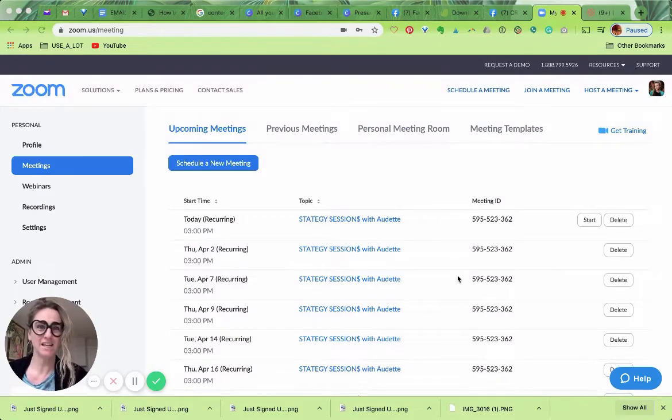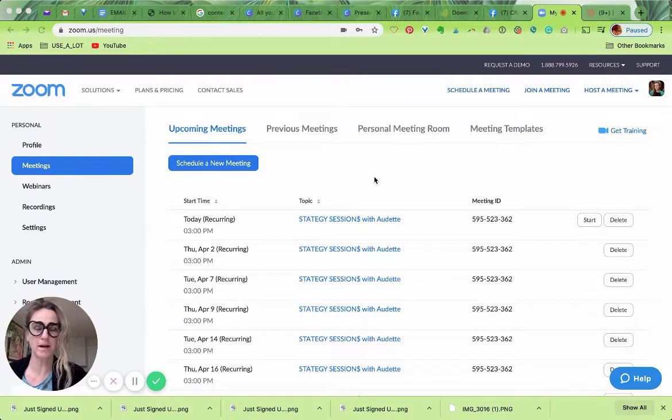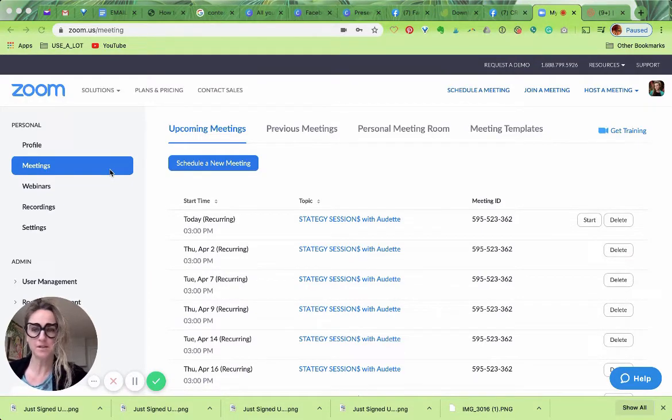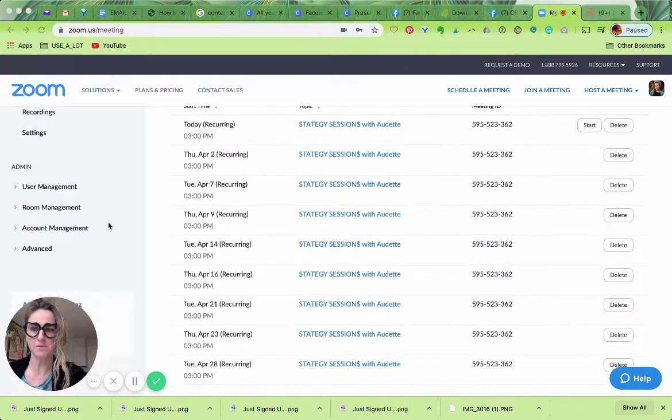Hey, it's Audette, Catalyst Studios with another quick, helpful tutorial about some functions in Zoom. Today we're going to do setting up polls and getting polls functioning.